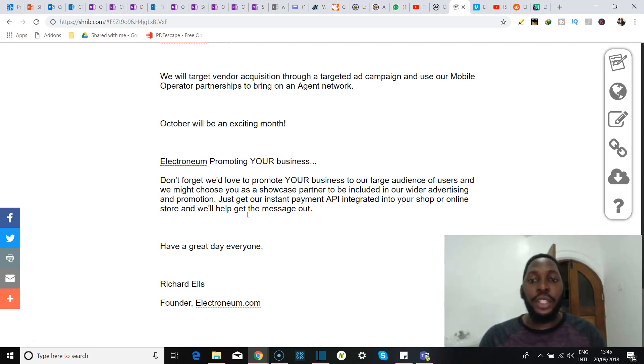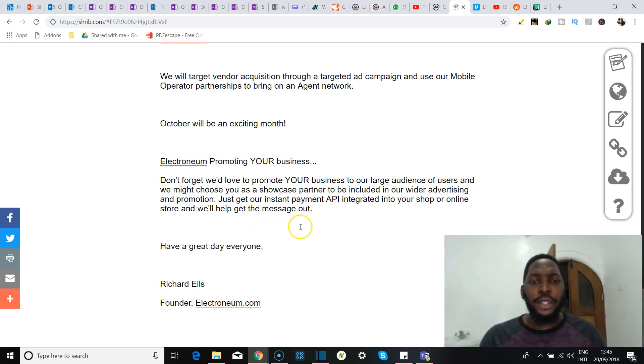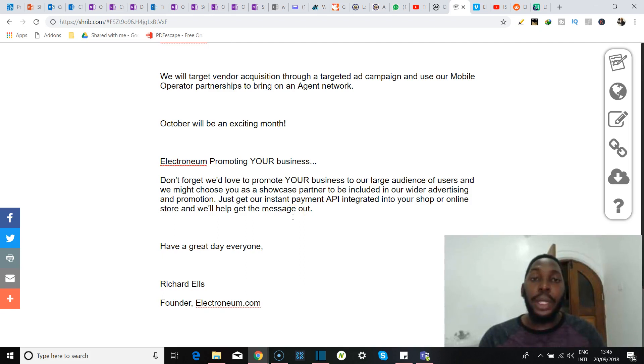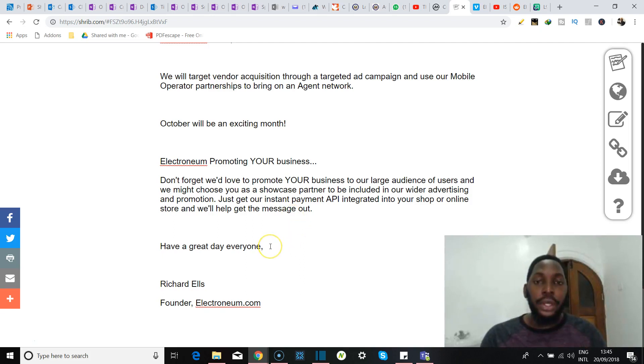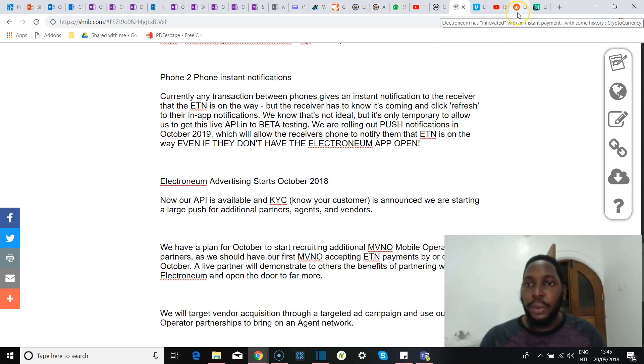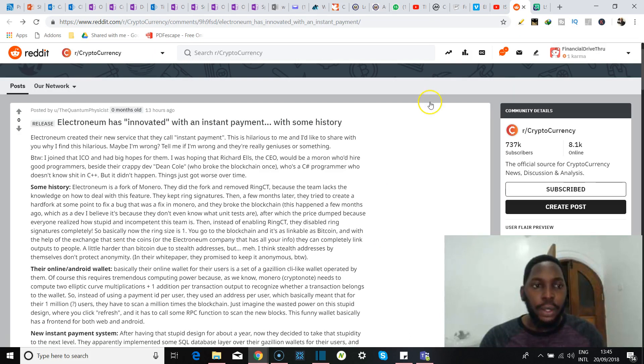And they're promising you here that they would love to promote your business to their large audience of users, and they might choose you as a showcase partner to be included in their wider advertising and promotion. And to do that, all you have to do is get your instant payments API integrated into your shop or your online store, and then they'll help get the message out.